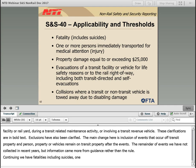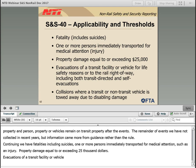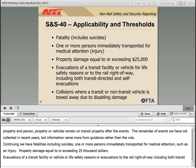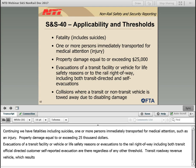Reporting thresholds include: fatalities, including suicides; one or more persons immediately transported for medical attention; property damage equal to or exceeding $25,000; evacuations of a transit facility or vehicle for life safety reasons, or evacuations to the rail right-of-way, including both transit official-directed and customer self-evacuations — all reportable regardless of any other threshold. A collision involving a transit roadway revenue vehicle which results in either the transit vehicle or a non-transit roadway vehicle being towed away from the scene, regardless of severity of damage, is also reportable.